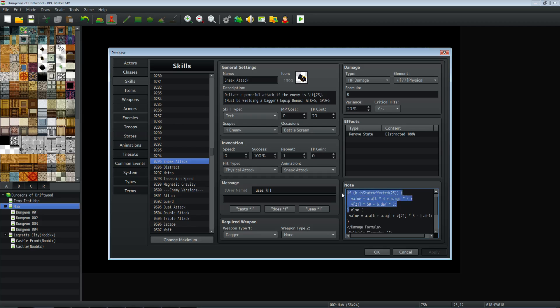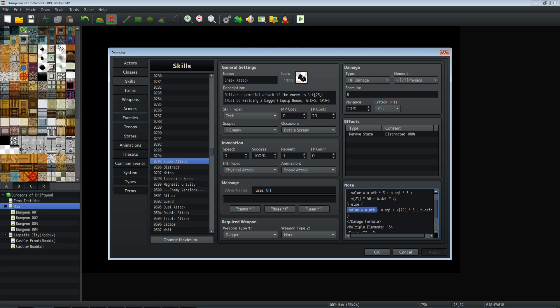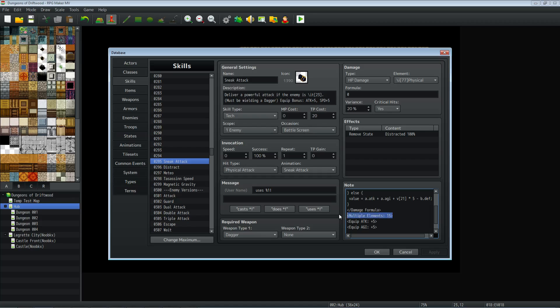And then we're subtracting the target's defense times two. We're going to do an end line so we don't get a crash. We're going to close off that brace, but we're going to make an else statement. So we're going to say, if they're not distracted, then do this. So we're going to create the value equal to the caster, the user's attack, plus agility, plus five times the dagger skill. So it's much weaker. Basically, this is the default dagger attack in my game, minus the defense with an end line. And we're going to close off that brace. Then we're going to close off the damage formula because now we're done determining the value. This multiple elements, like I discussed earlier, was just adding piercing as another element to it. And then the equip bonus for more of Yanfly's plugins.